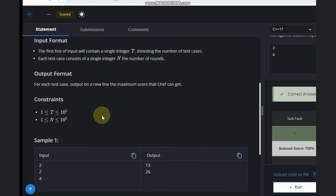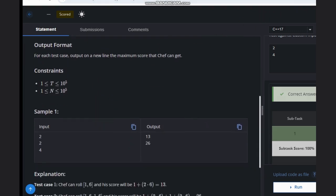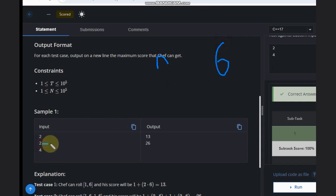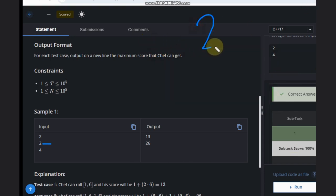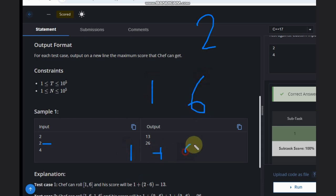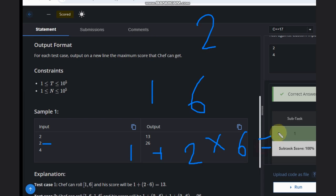So what we are given is n, and we need to find the maximum score. The maximum face value is 6. If we have 6 and 6 in both attempts the answer will be 12, but the answer can be 13. Why? Because with n equal to 2, we can have 1 and 6 — that gives 1 plus 2 into 6 equals 13, because the previous value is 1.